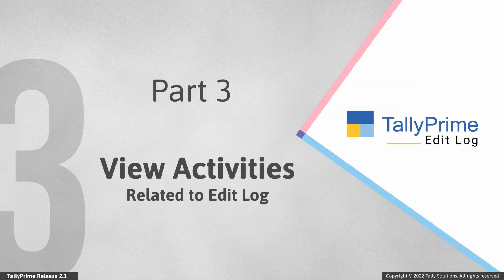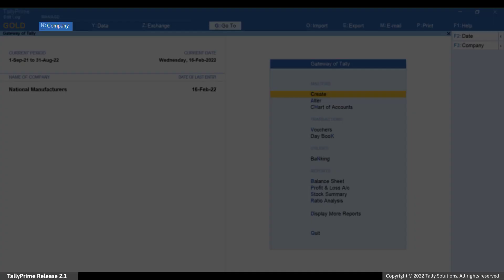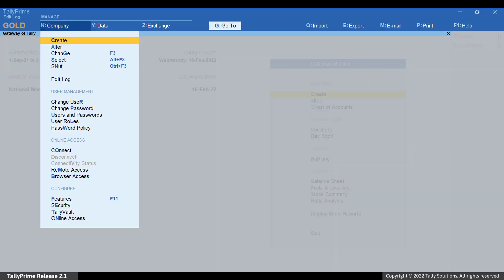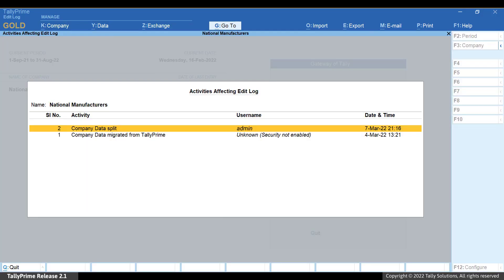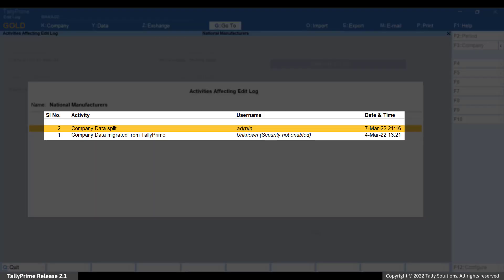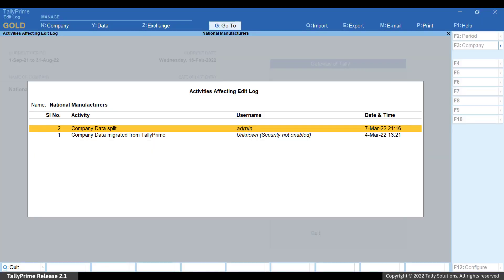Now let's see how to view activities affecting Edit Log. In Tally Prime, you can view all the activities related to Edit Log. Press Alt-K or click Company, go to Edit Log and press Enter. You can see all the activities such as migration of data on which the Edit Log feature has an impact. The versions are listed in descending order.